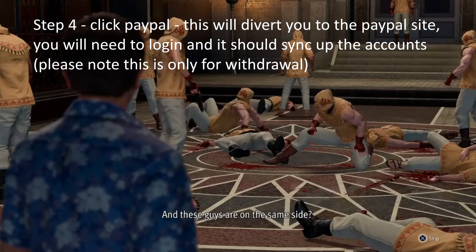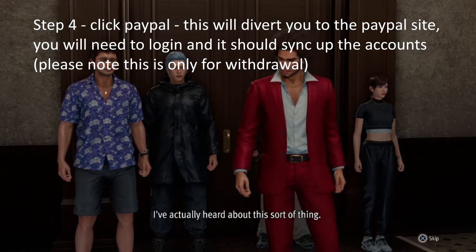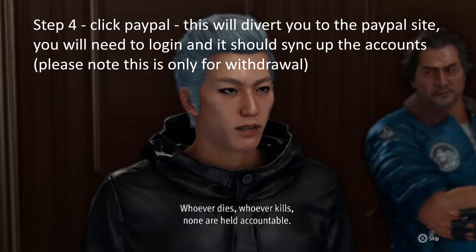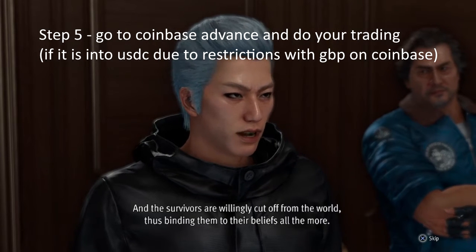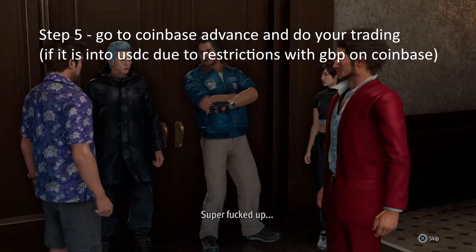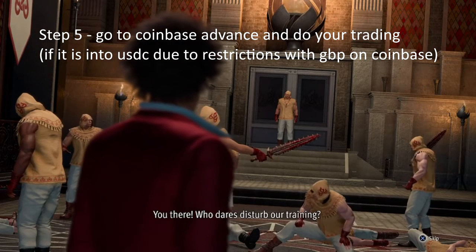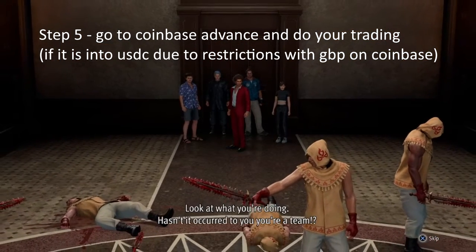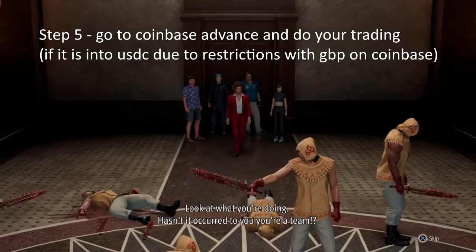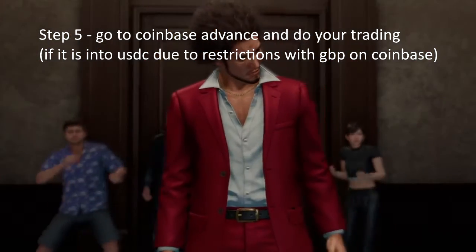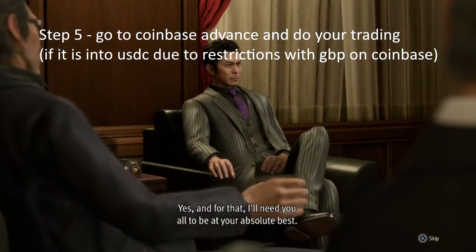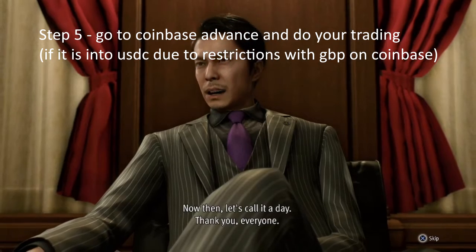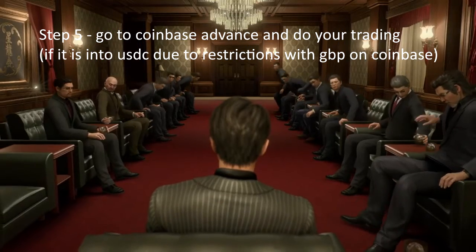Step five: go to Coinbase Advanced and do your trading. In this example it was GRT to USDC. Make whatever trades you're making and hopefully you'll make a good trade and make some money — fingers crossed. You'll end up with USDC in your account. So you've paid with GBP, traded to get GRT, made some money by selling GRT into USDC, and now you're left with USDC.